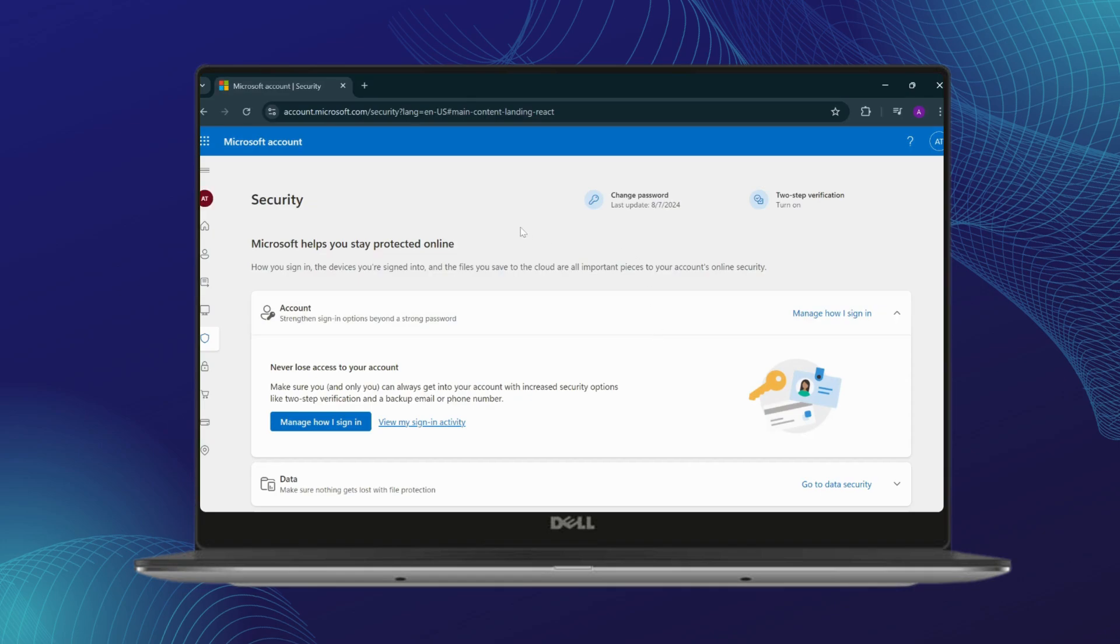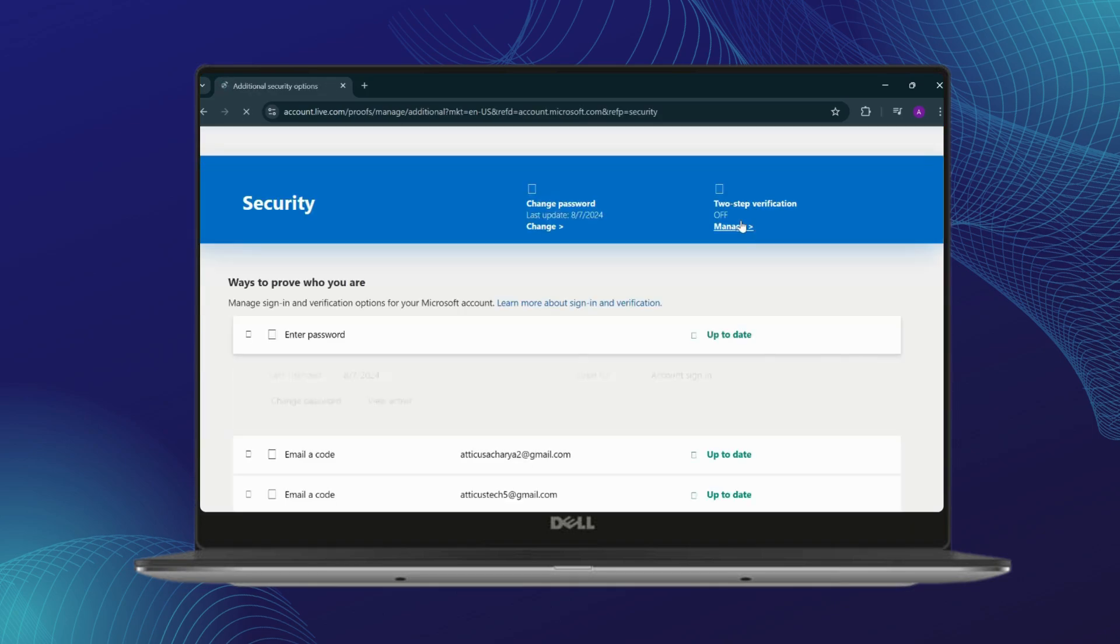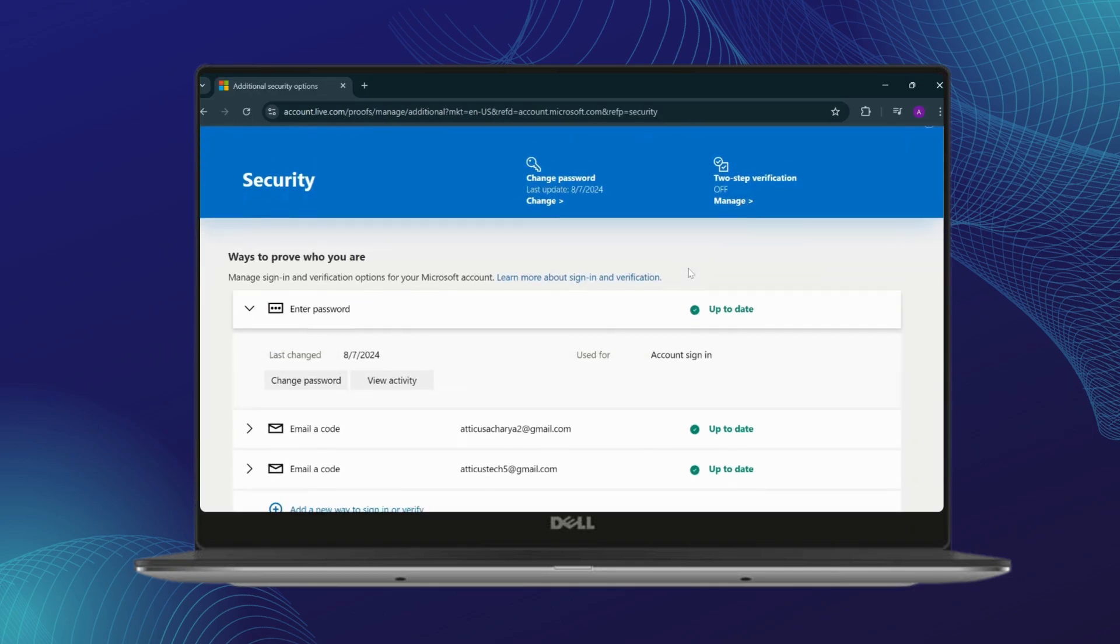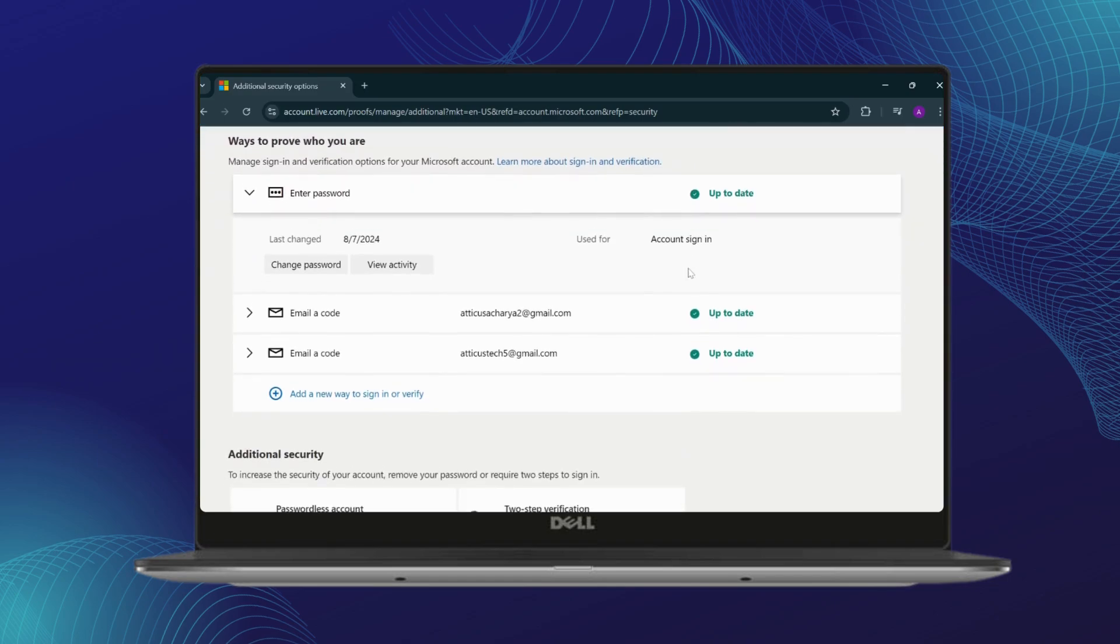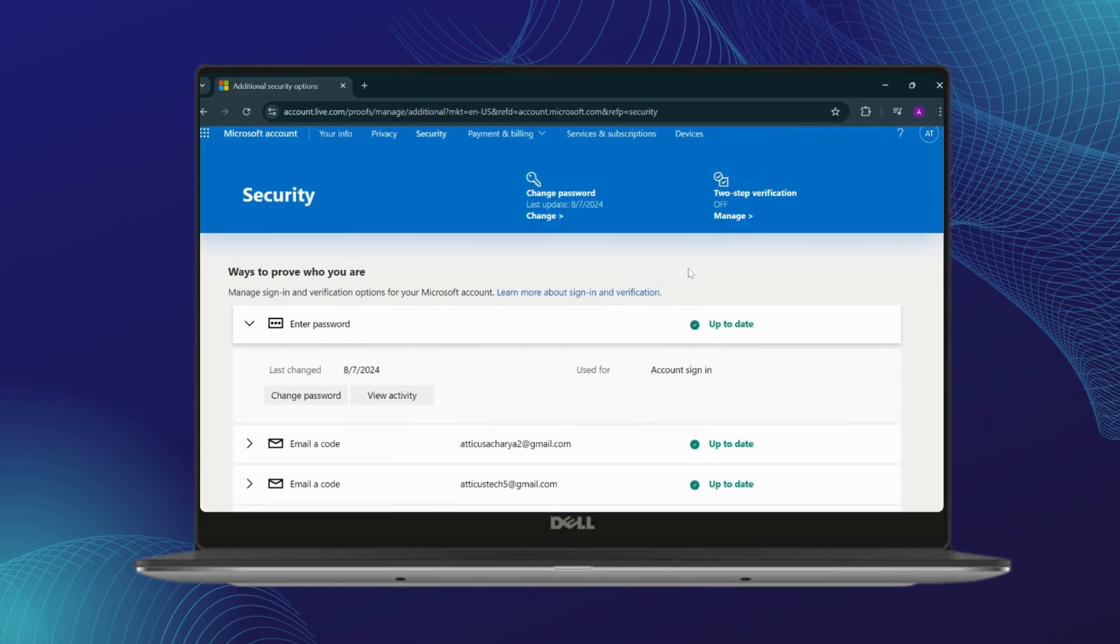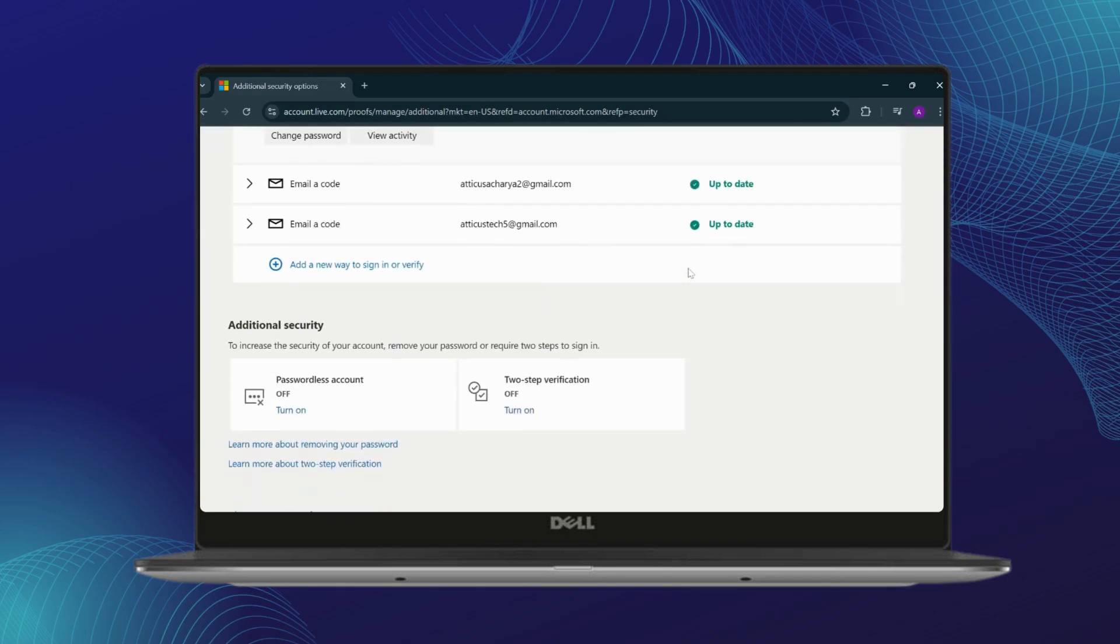After you click on Security, on the top right you will see an option to turn on two-step verification. Tap on that. Now after you tap on that, you will have to add an identity or a way to sign in or verify your account.